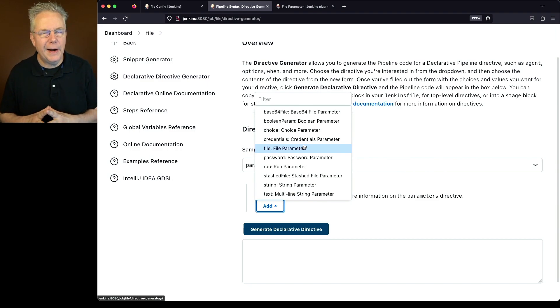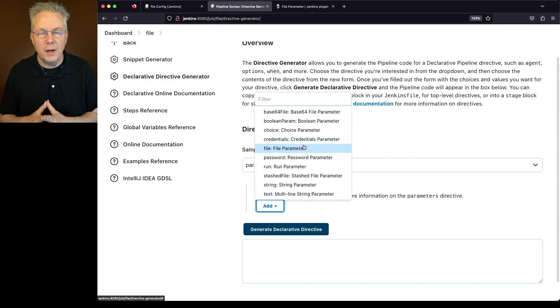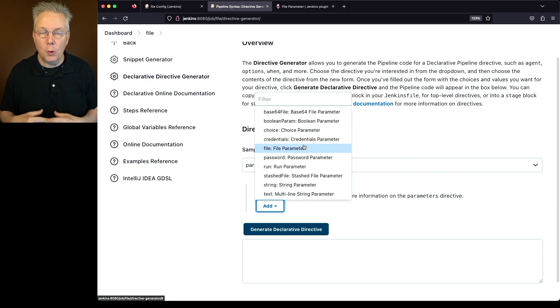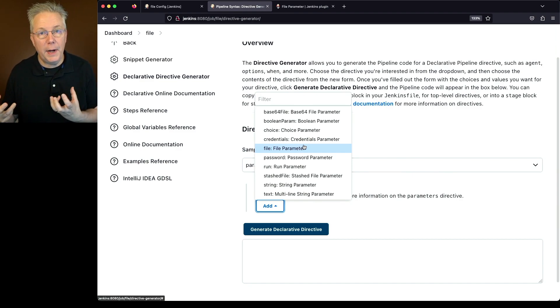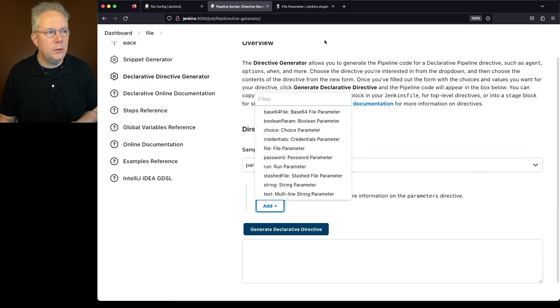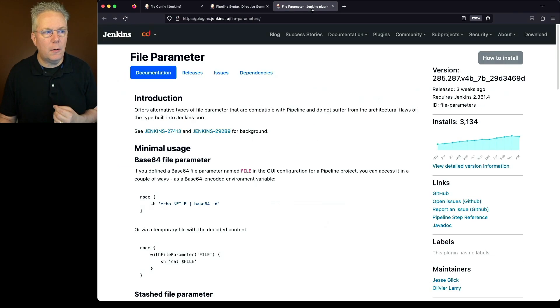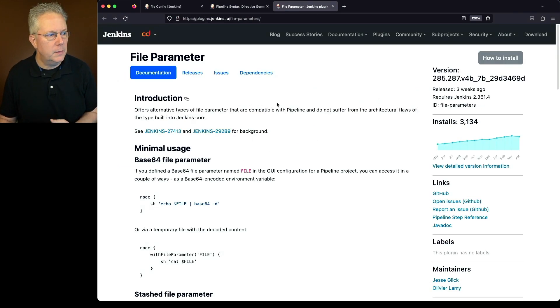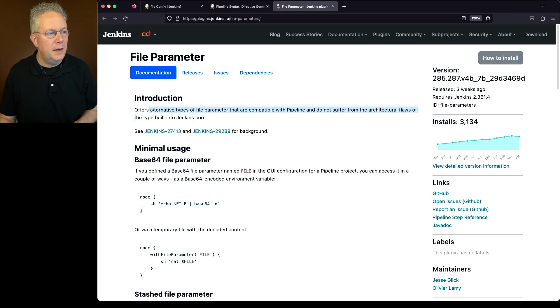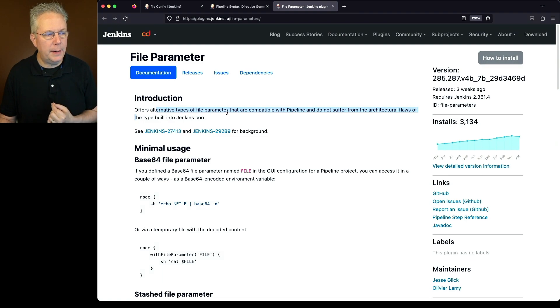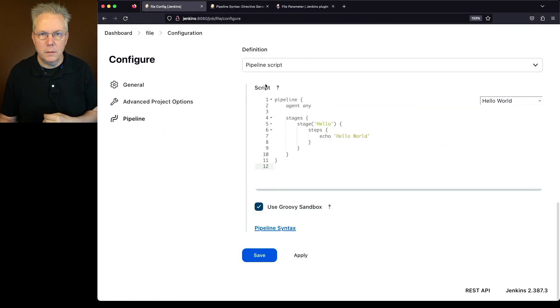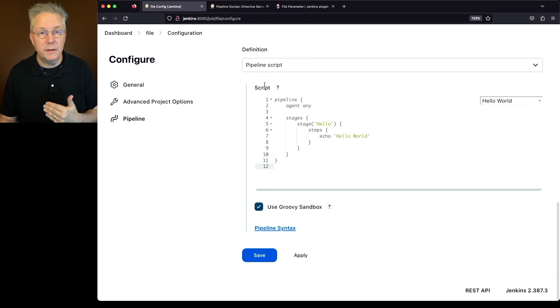But that file parameter actually only works with non-pipeline jobs. In order to use a file parameter with pipeline jobs, what we need to do is install the file parameter plugin. And if you see here at the top, it offers alternative types of file parameters that are compatible with pipeline. So on this controller, I've already installed this plugin.